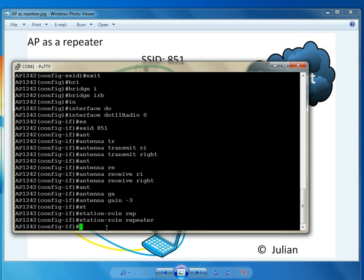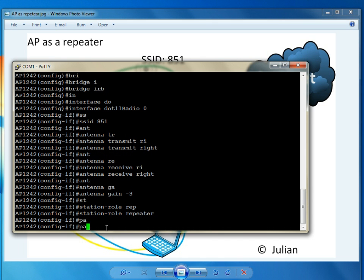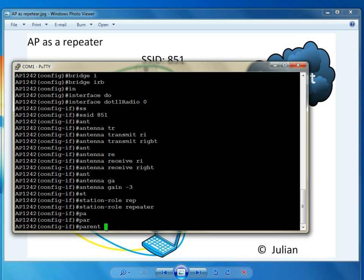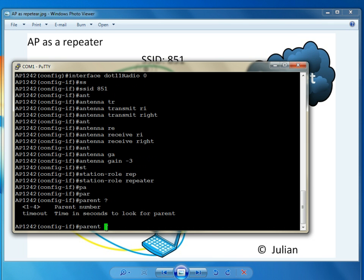Station role repeater. We have to tell it the parent. Under parent 1, we can have up to 4 parents. I'm going to set up just 1.